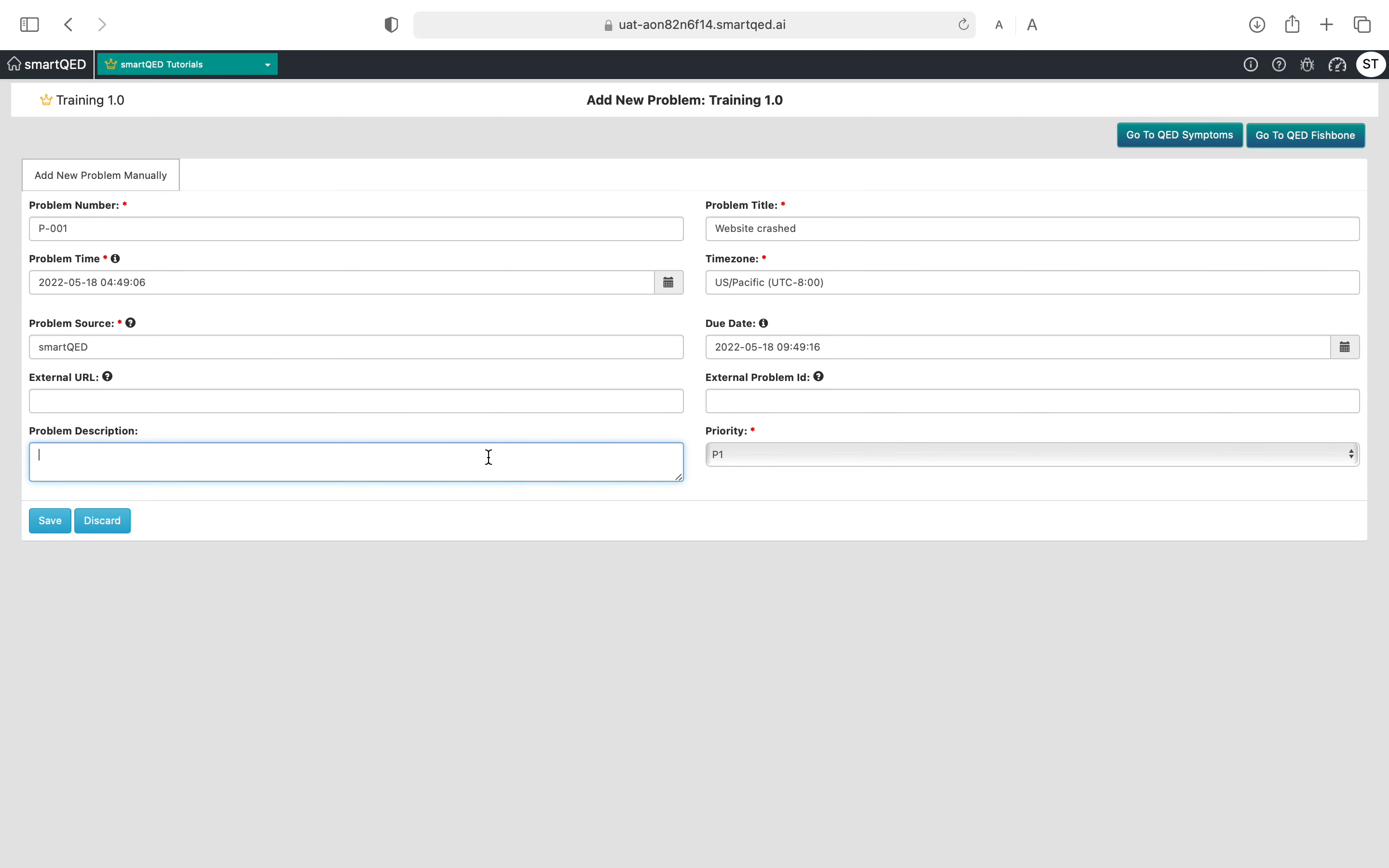Problem description: if you're short of time you can skip this, but if you wish you can enter some text here. For example, something like users not able to access website. And you click on save here and the problem is going to be created.